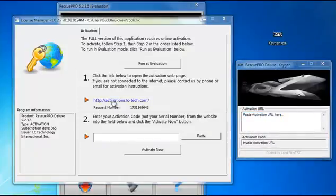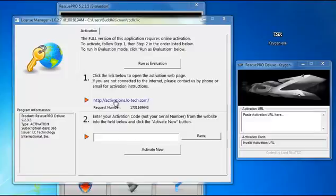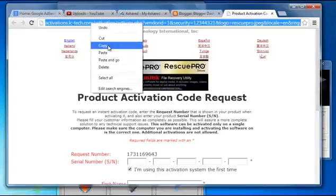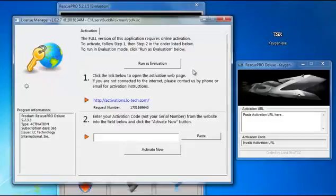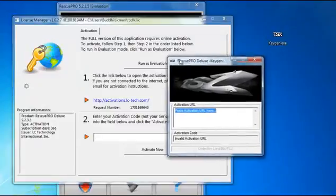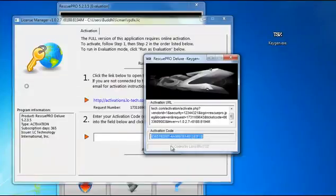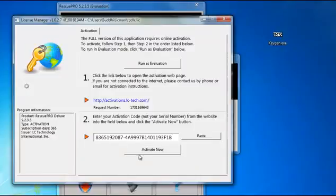Go to Online Activation and click the link address. This opens the activation window on their site. Copy that link, minimize the window, and paste the URL into the key generator. You will get the activation code right below. Copy the activation code, paste it into the activation field, and click Activate.